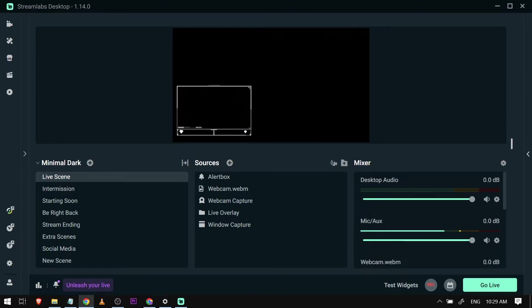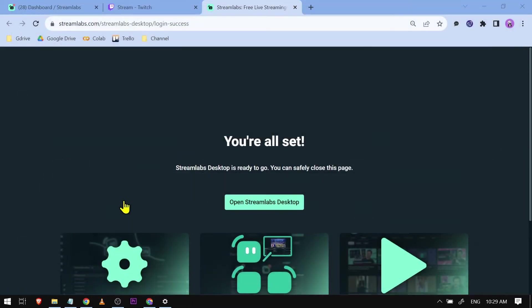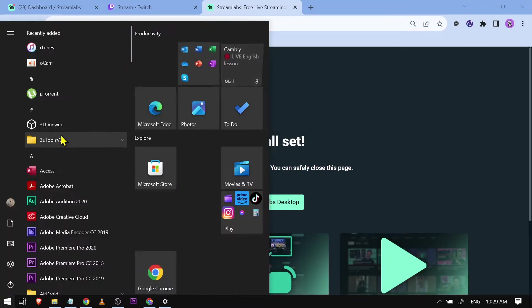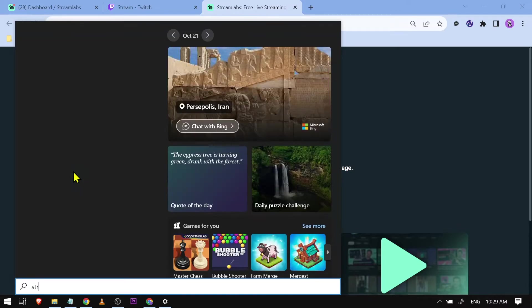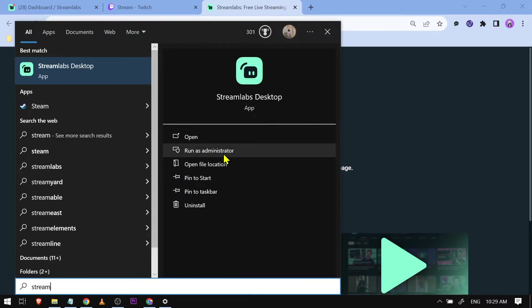Now I'm going to show you how to do just that. First things first, we are going to restart our Streamlabs. Here's mine here, I'm just going to close this one, and then I'm going to run it as an administrator. I'm just going to search it here and run as admin.